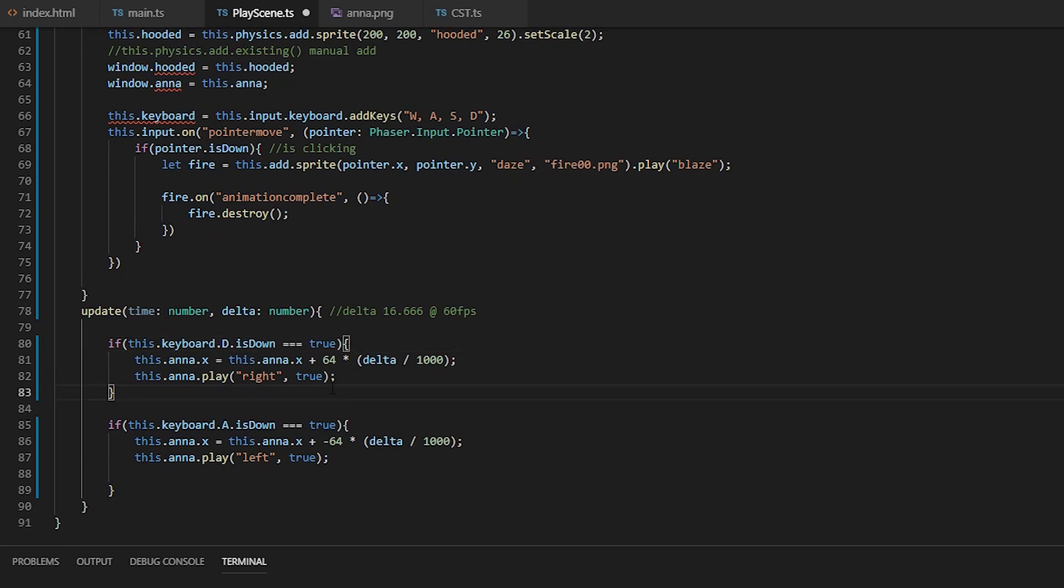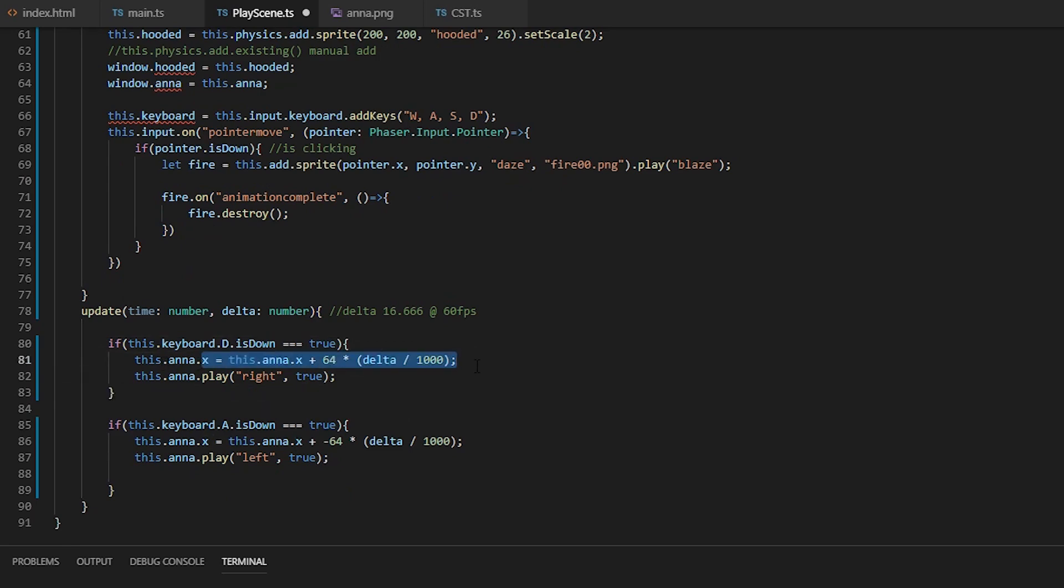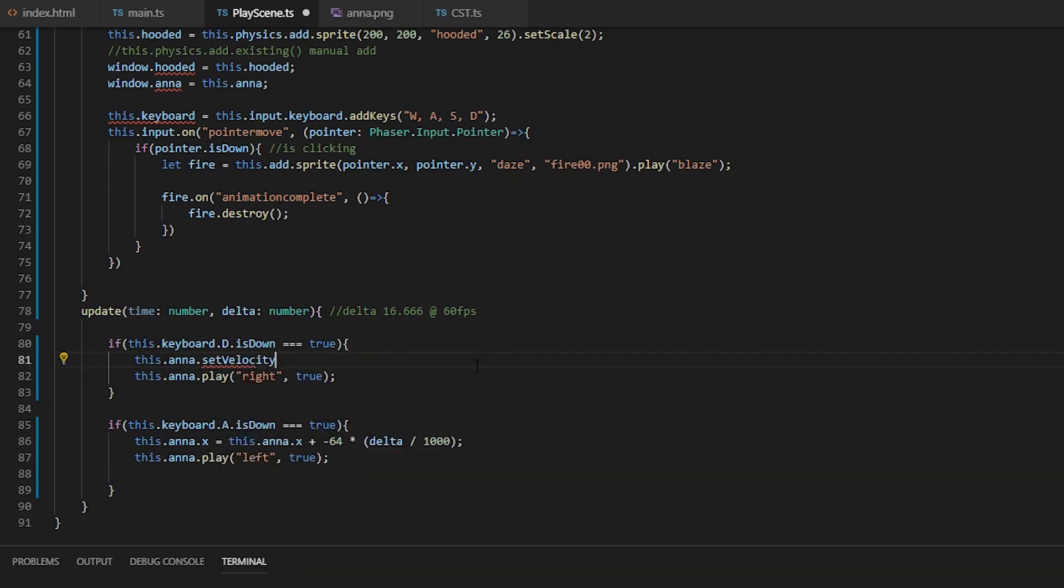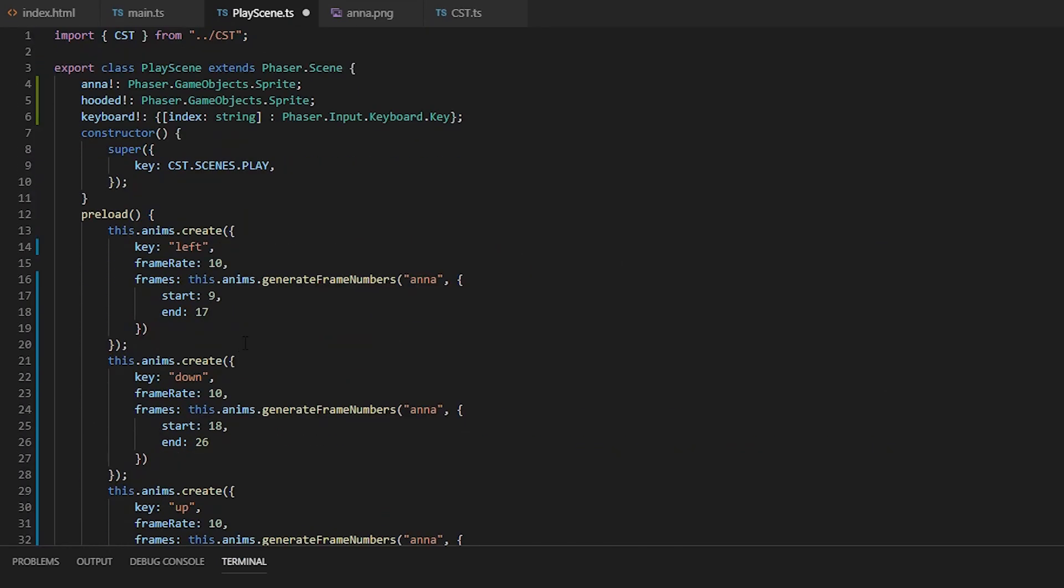Alright, so now we can move using the velocity instead of directly modifying the position.